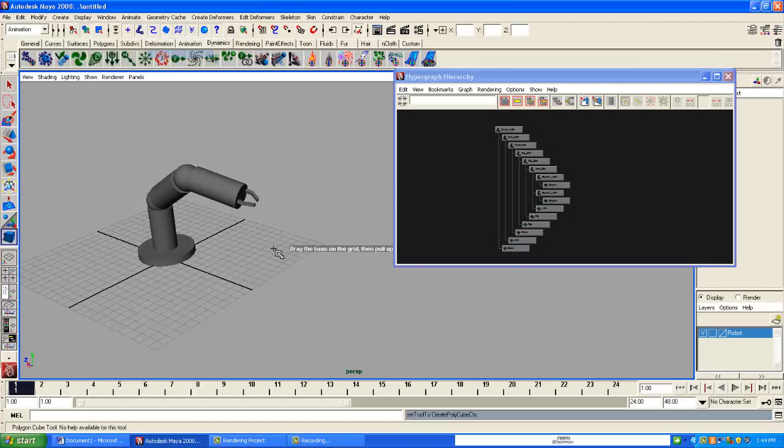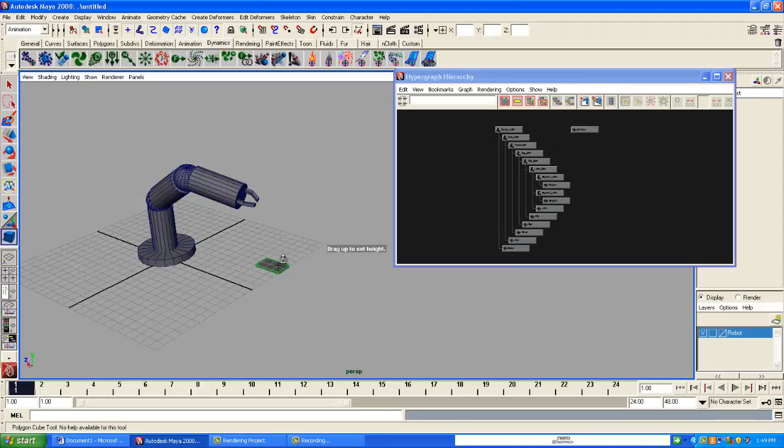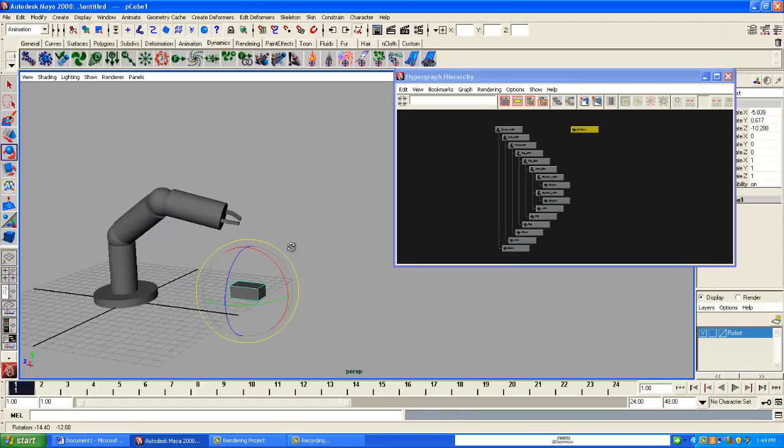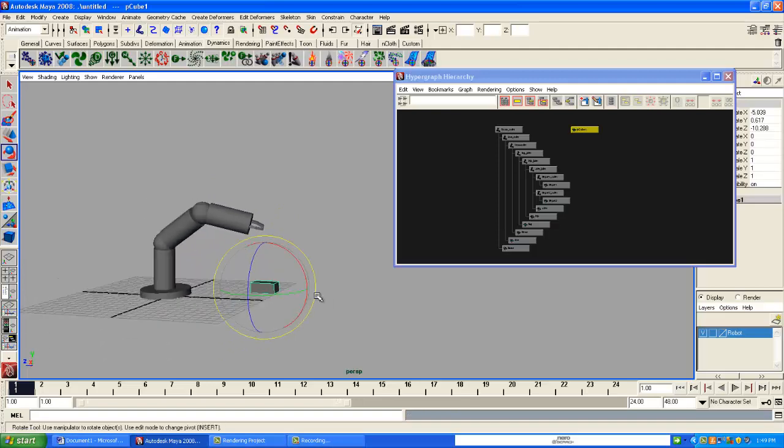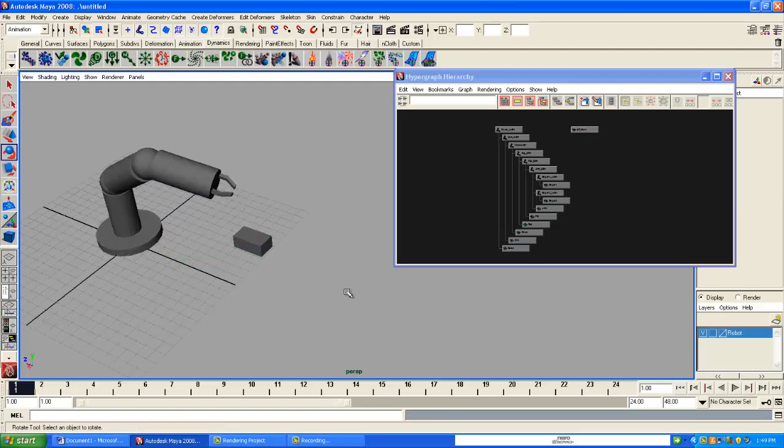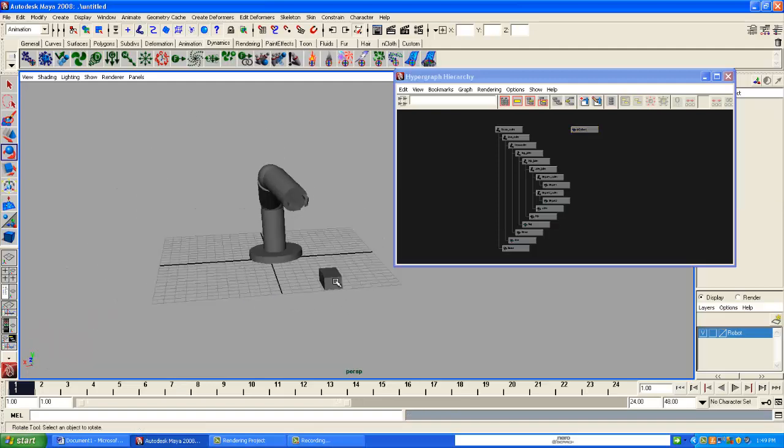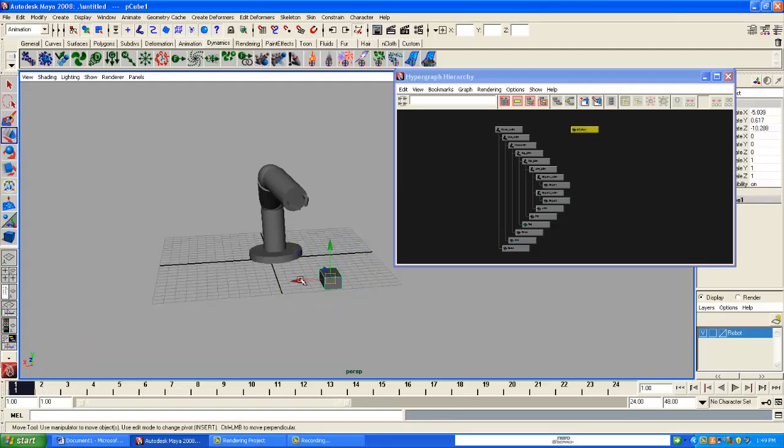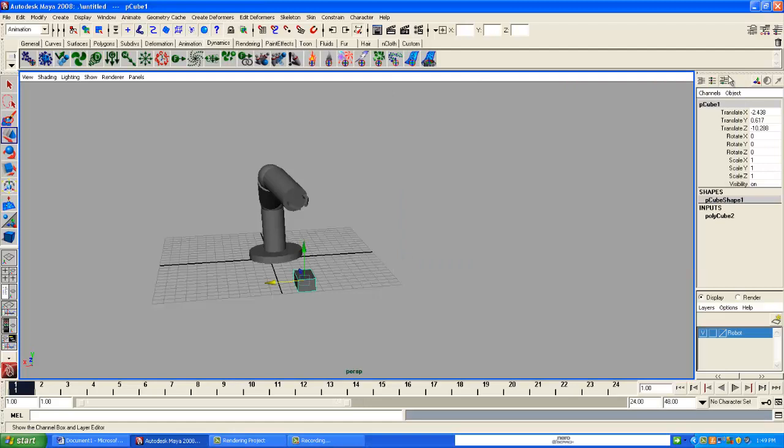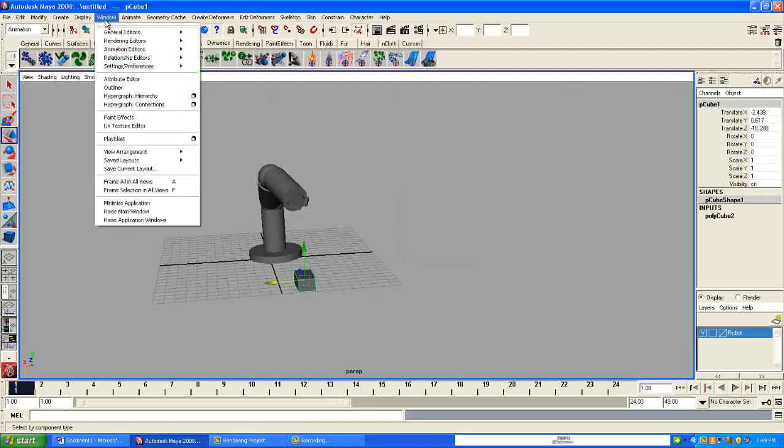So just go ahead and make a cube. There is a little issue when you animate this thing, and I'll explain what it is in a second. Make sure that you have this window open, Window Hypergraph Scene Hierarchy.